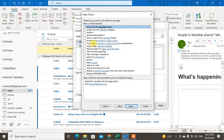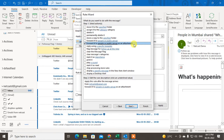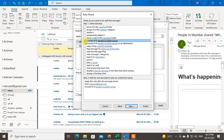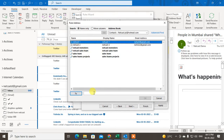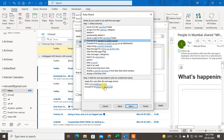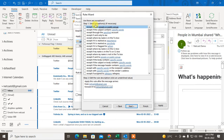Now select the action. For forwarding, choose Forward it to people or group, or Forward it to people or group as an attachment if you want to forward emails as attachments. Click on the forward option, then enter the destination email ID where you want to forward the messages. Both conditions are now filled — click Next.